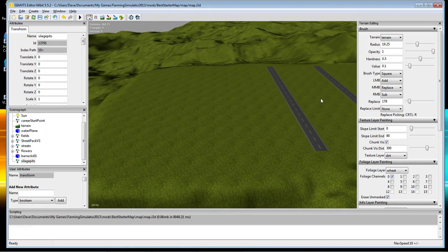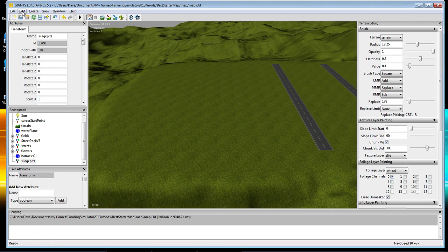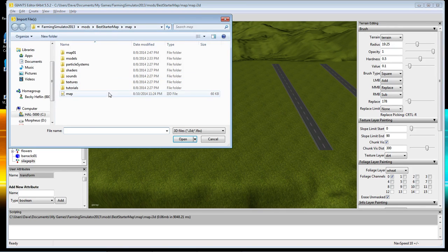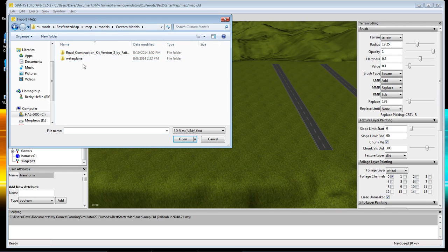So we've got this area and there are two different things we're going to do. Once you've got the model downloaded and put into your custom model folder from the one in the description, you're going to go to File, Import, Best Starter Map, Map, Models, Custom Models. I forgot to grab it out of another folder, but I have it in another one so I'll copy it over.